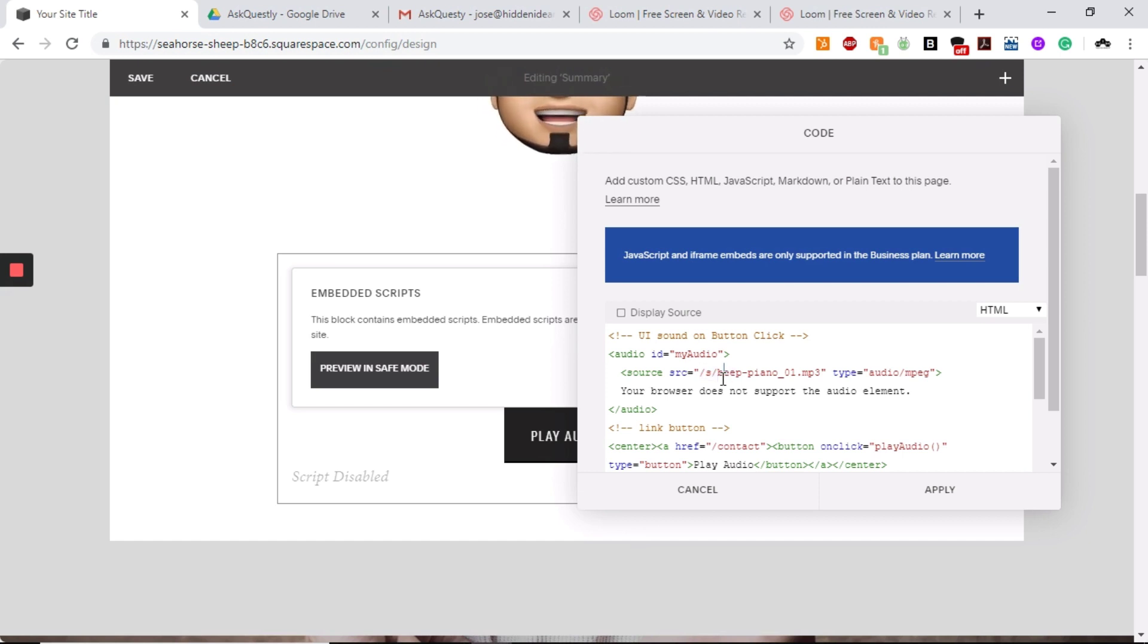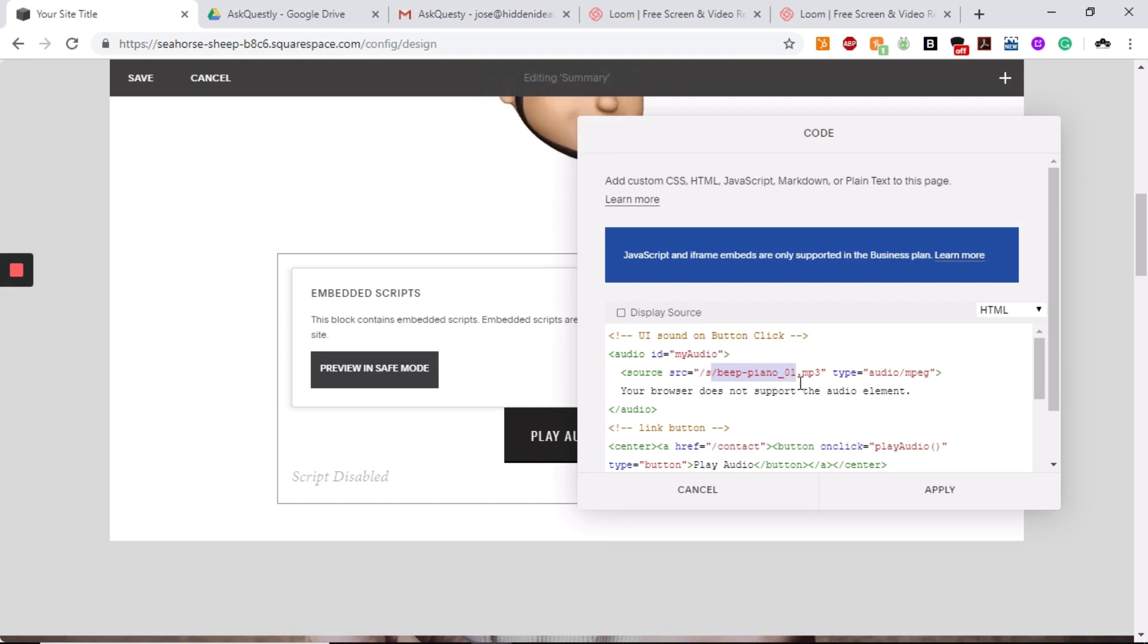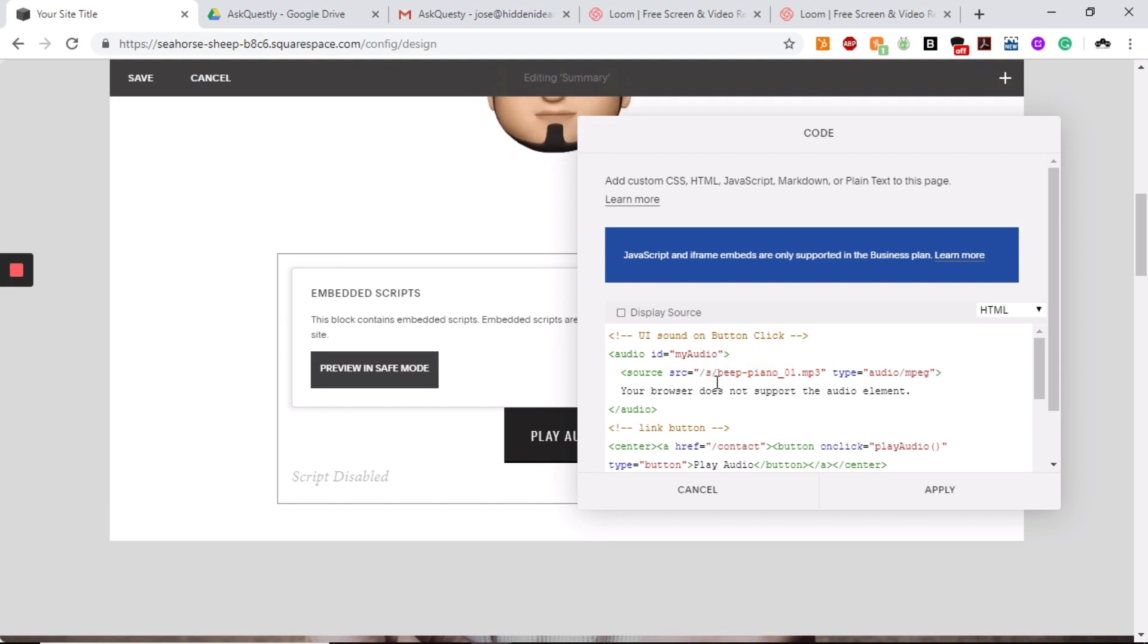For yours, it will be whatever sound you named that, UISound.mp3. But always make sure that you have the slash S slash and the name of the file on there.